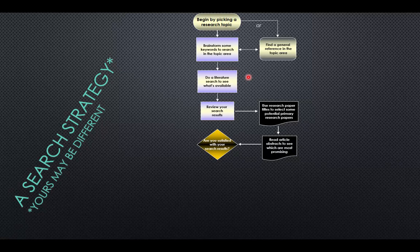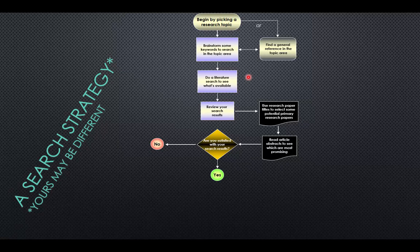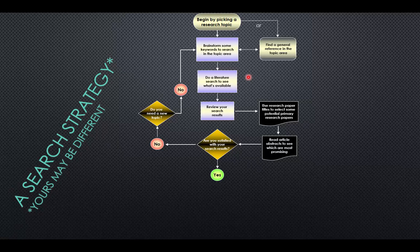Once you get to this point, you can say, I found the articles I need — I don't need to search anymore. But you have to decide: are you satisfied with your search? If the answer is no, you'll need to decide whether you need to pick a different topic. Maybe you did a search and didn't find very many papers, or all the papers you found were more than ten years old. If you don't need a new topic, you can get more keywords to refine and narrow your search, then go back through the system again.